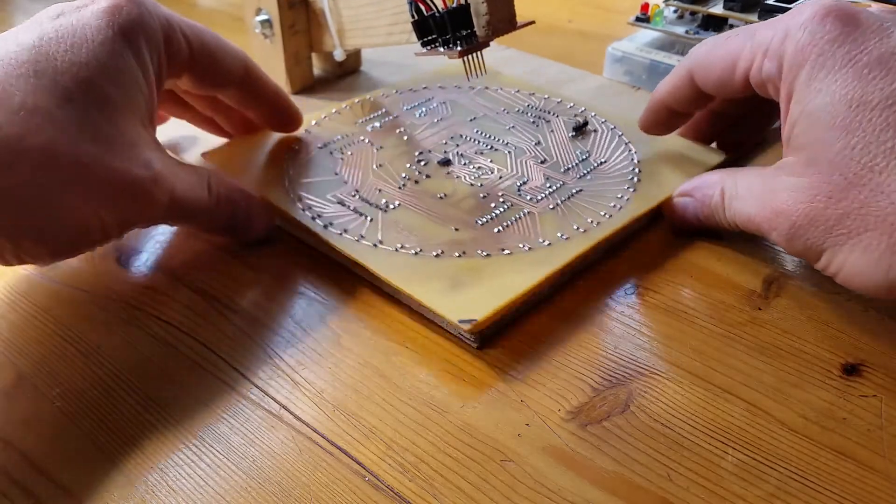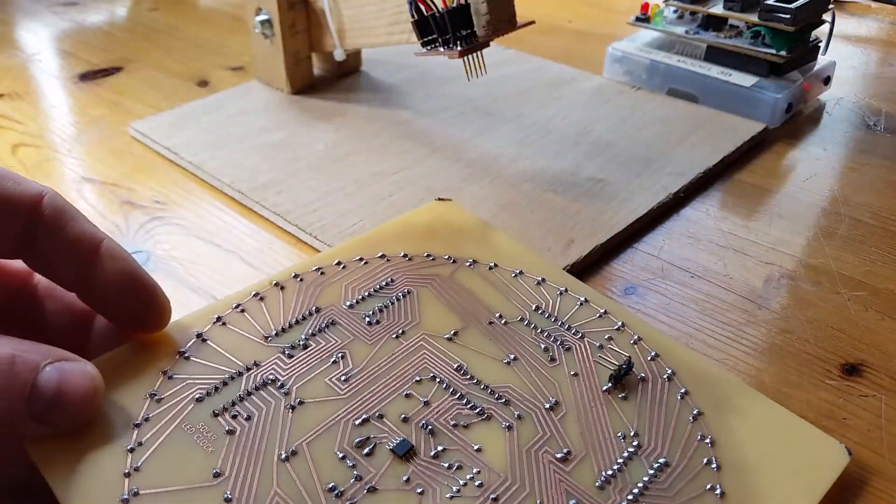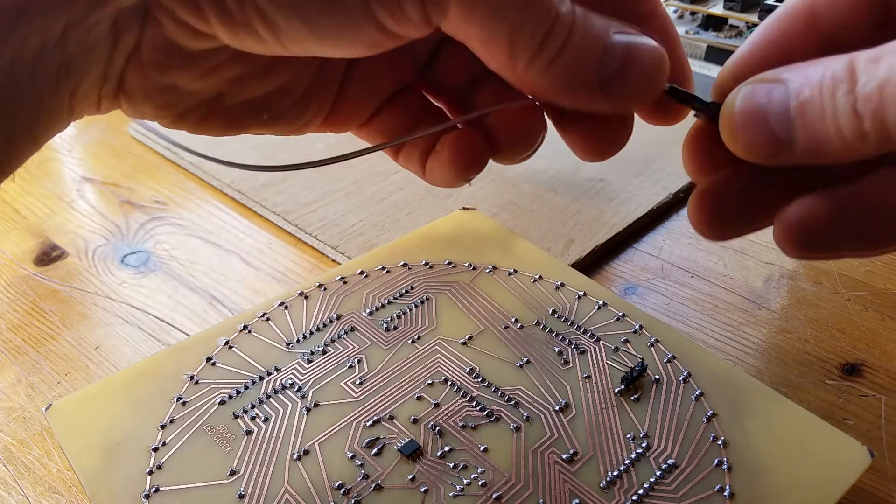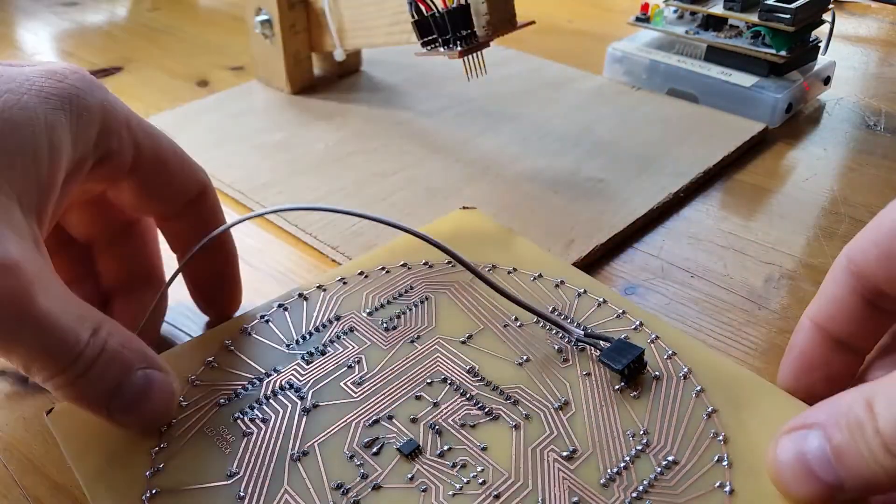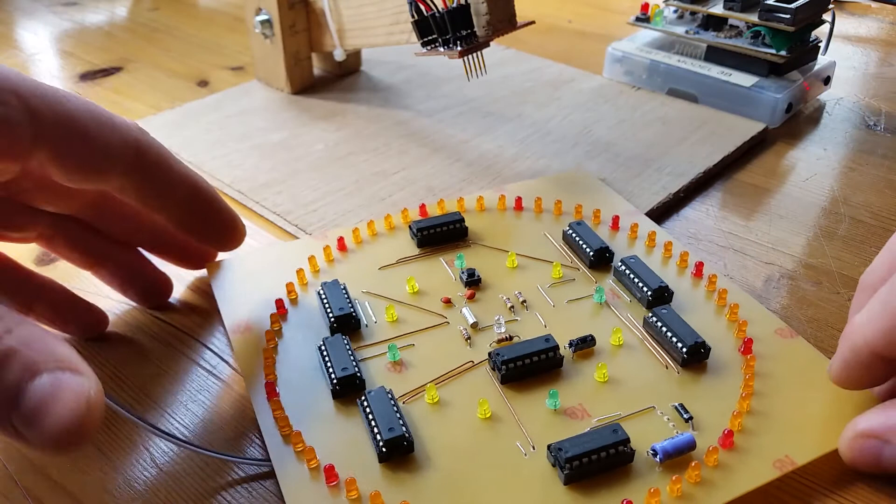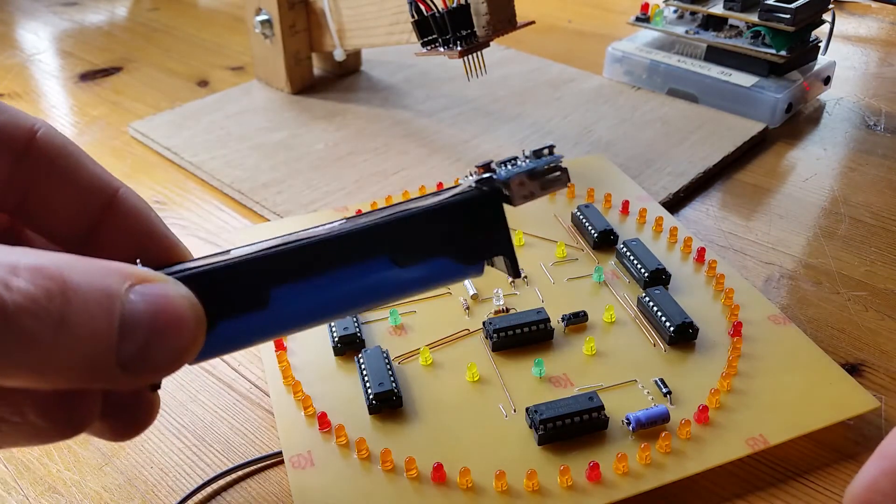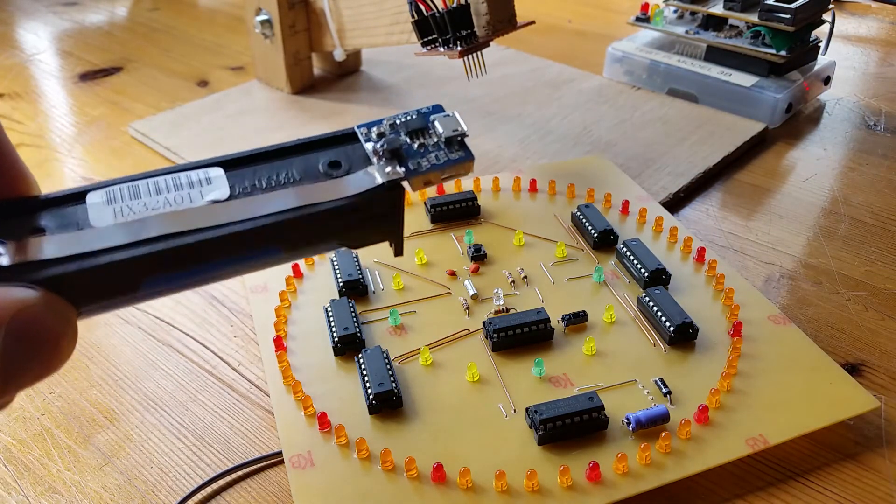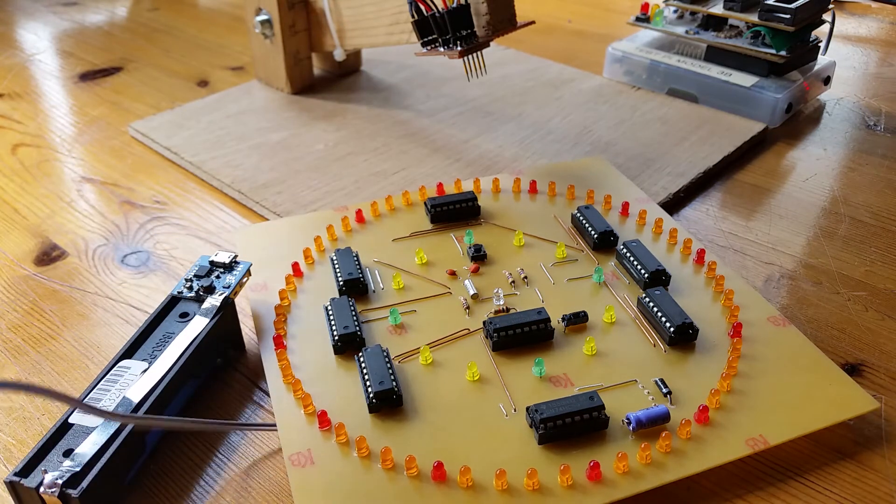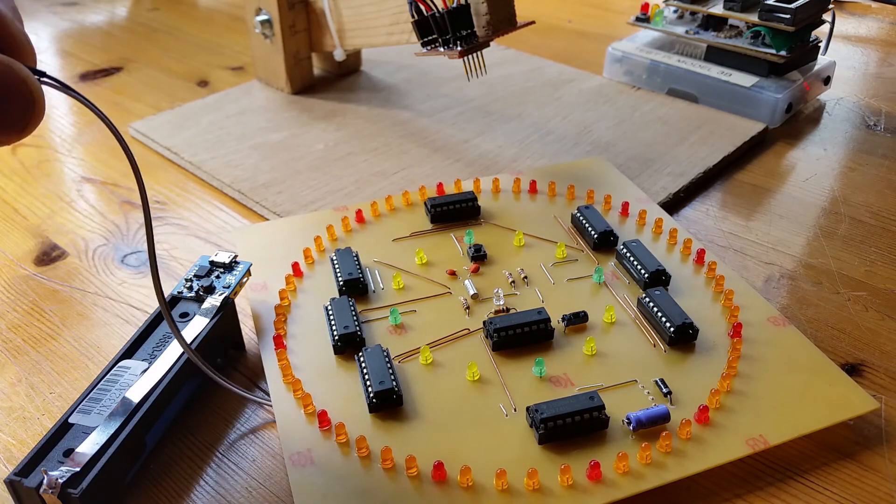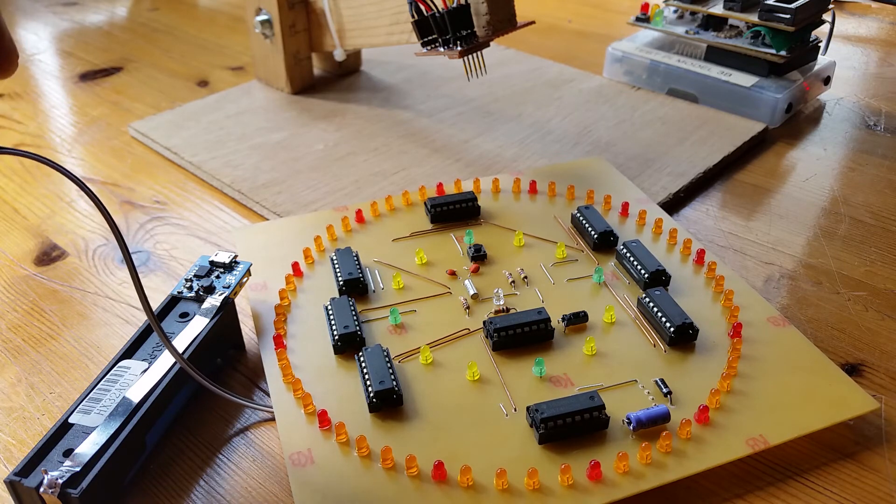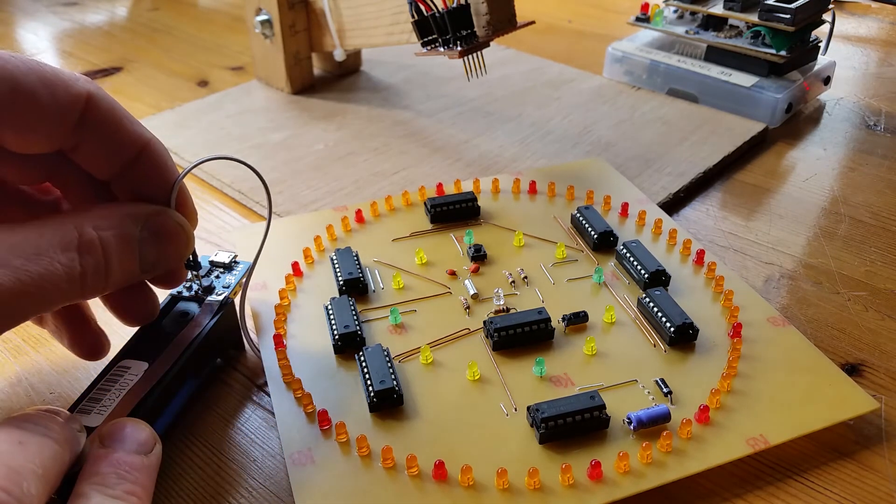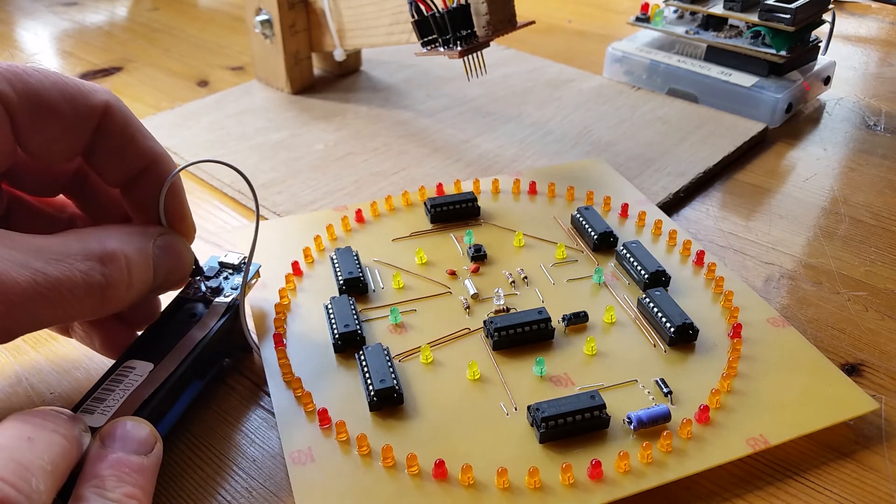I'll turn this over and show it powered up. So I'm going to connect the power lead. Now I've got like an 18650 battery. Normally I power this project using a solar panel, a small solar panel, but this is just a bit more convenient to power up using this.